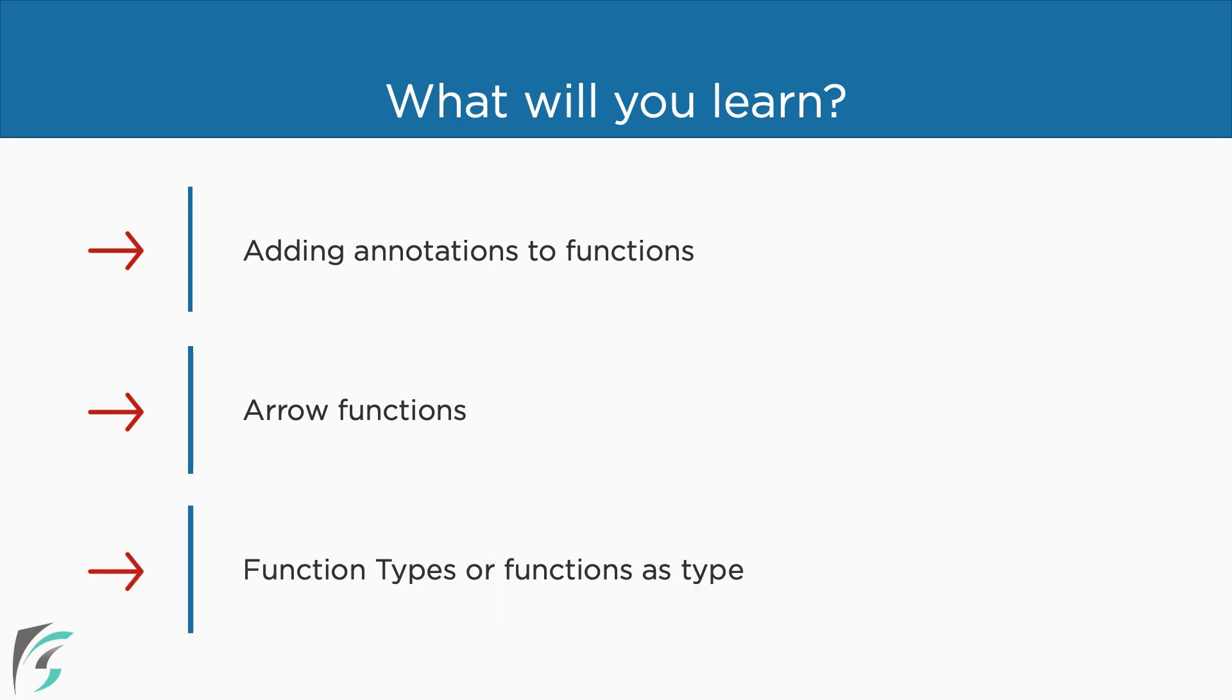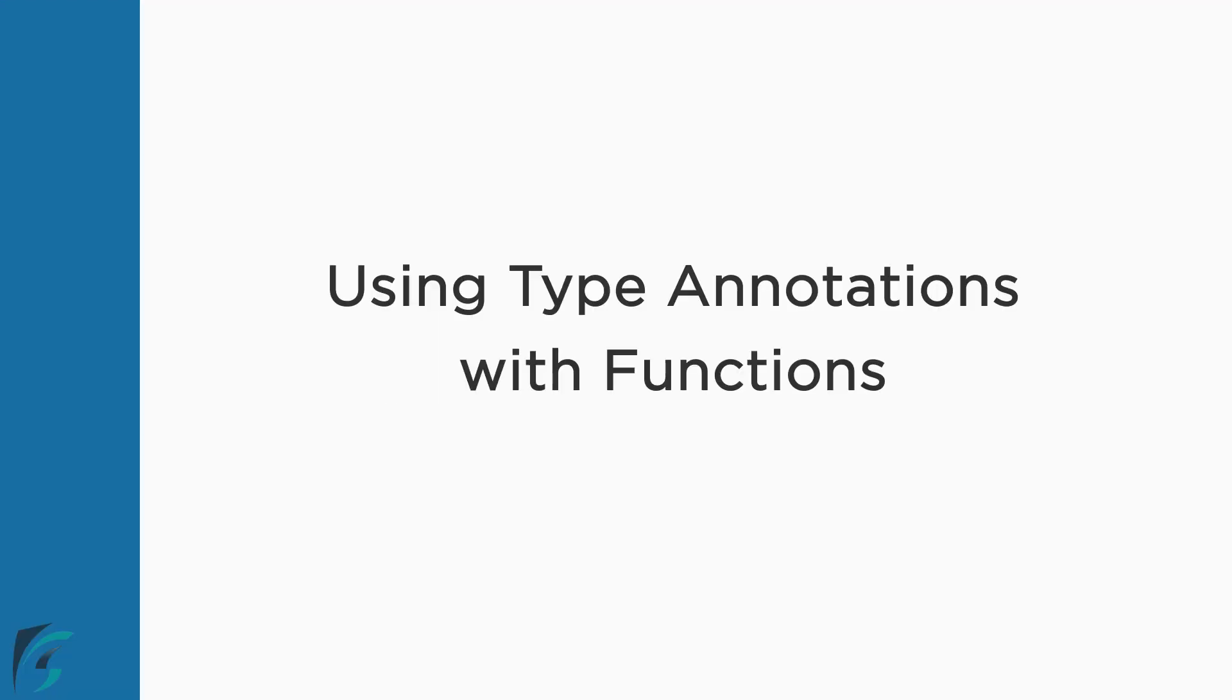In TypeScript, function itself has a type which we can define in the function signature. We will see how this works in this chapter. So let's start with our first lesson to add type annotations to functions.